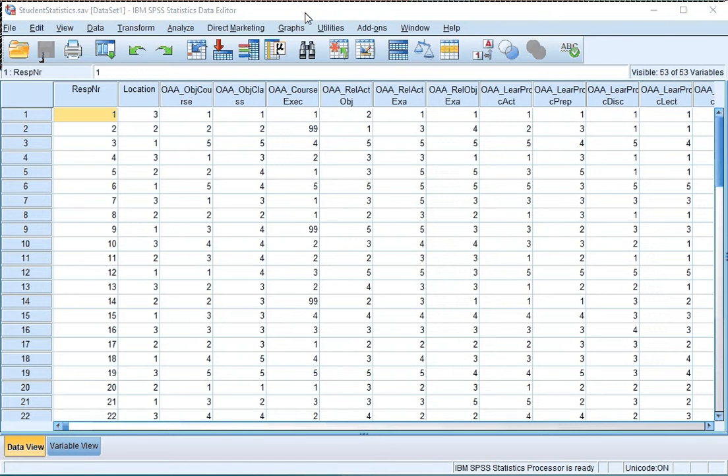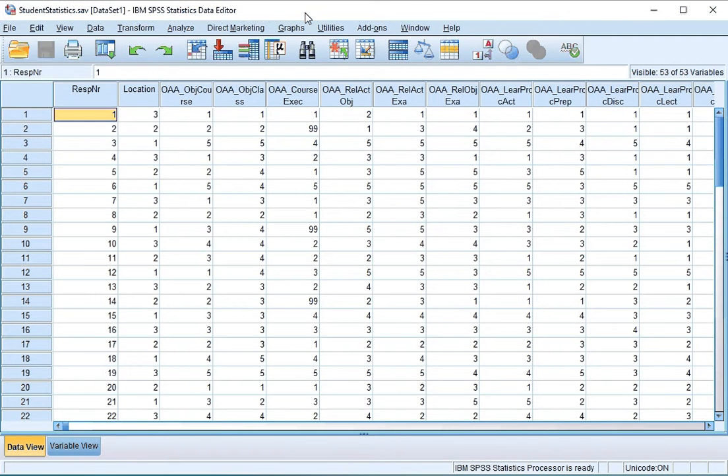Welcome. In this video I'm going to show you how to generate a frequency table in SPSS using the descriptive statistics shortcut.